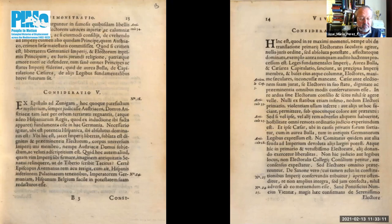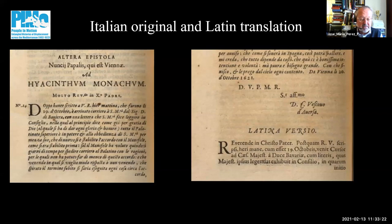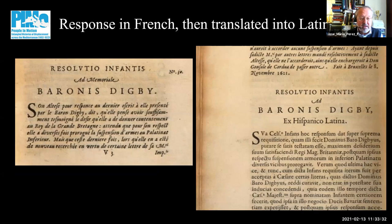In order to stress their authenticity and the reliability of the information conveyed for the international readers that the booklet targets, many of the documents in the second part are transcribed and printed first in the language in which they were originally composed — Italian, Spanish, French — and then they are immediately translated into Latin.